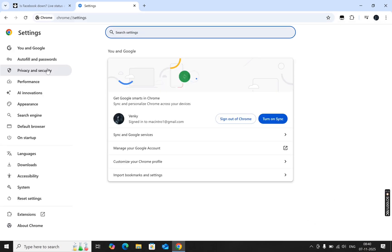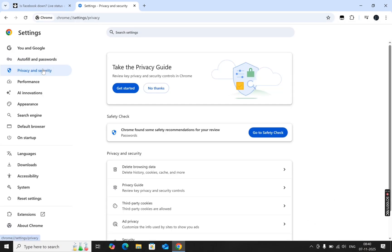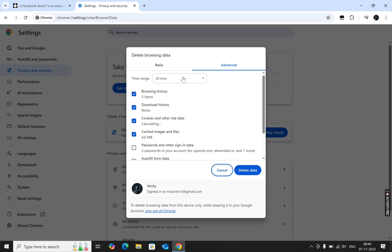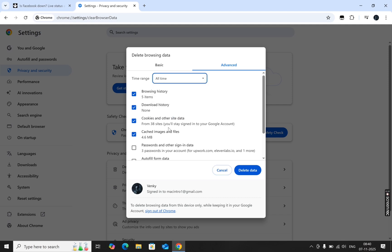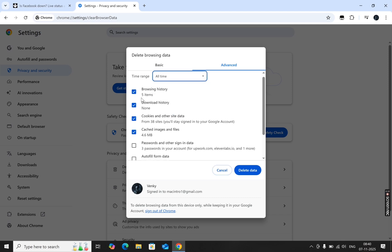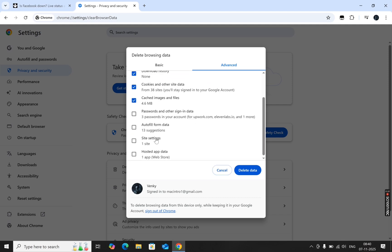Next, click Privacy and Security, then Clear Browsing Data. Set the time range to All Time. Check both cookies and other site data, and cached images and files. Then click Clear Data.